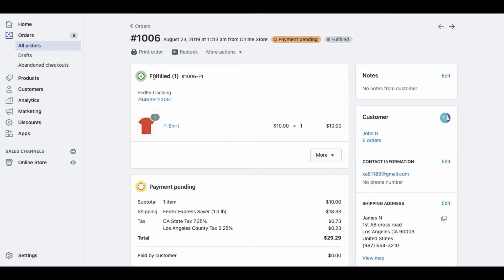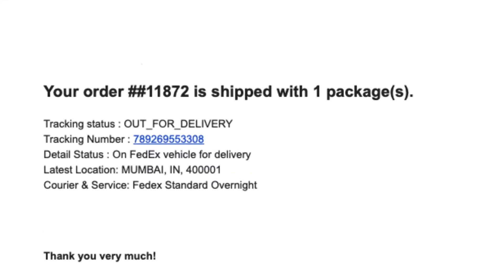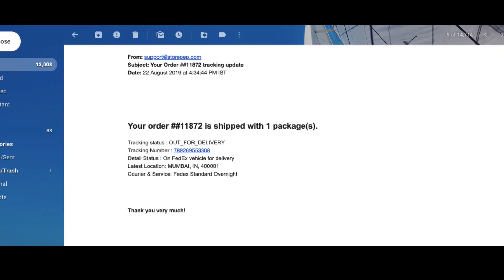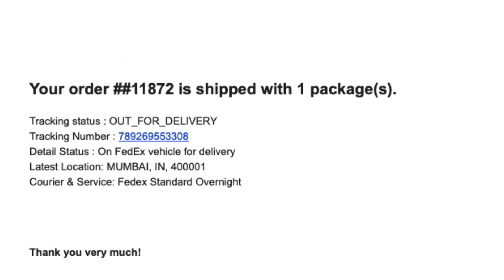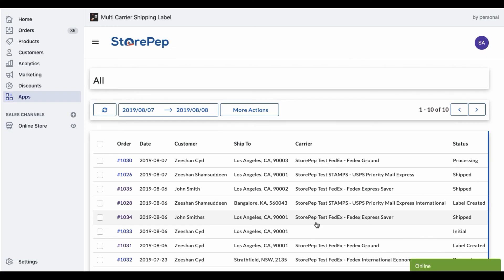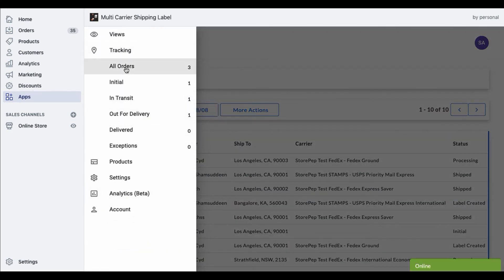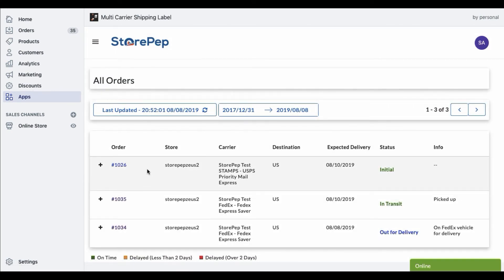You can click on the tracking number to see the tracking status. And for your customers, the app sends live tracking notifications via email so that they can track their orders. Monitoring all your shipments is made easy with the live tracking dashboard in the app.